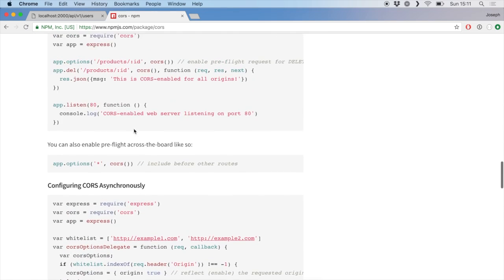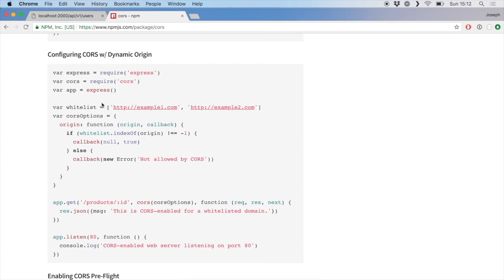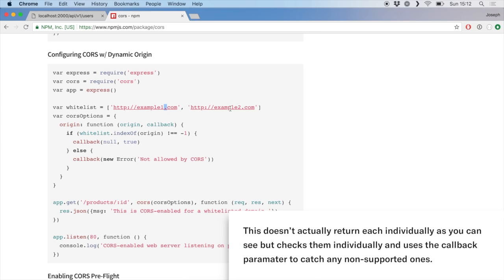What I think is quite cool is they show you how to have a dynamic whitelist. You have this array which could be populated from a database. So you could have different accounts — some might be developer accounts that you want to have access to your API — and you'd store their domain URLs in an array, then use this origin function which returns them individually. That means their URL would be able to connect to your API. So you can have dynamic whitelisting on the origin.